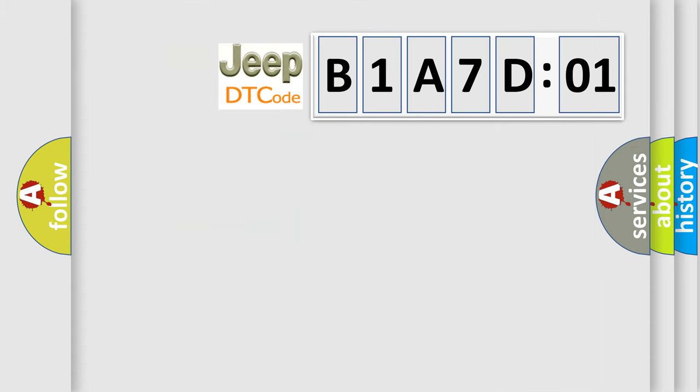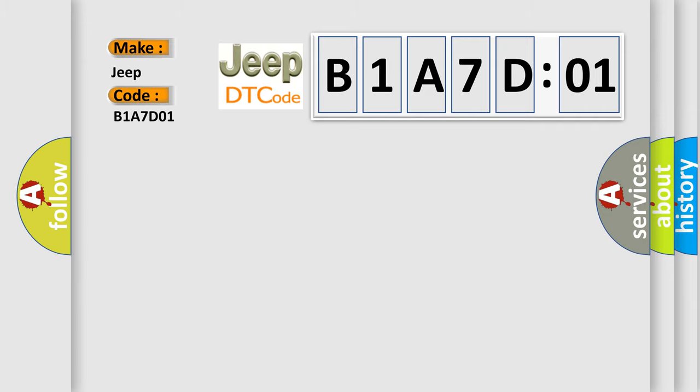So, what does the diagnostic trouble code B1A7D01 interpret specifically for Jeep car manufacturers? The basic definition is: